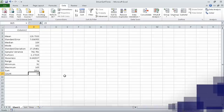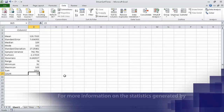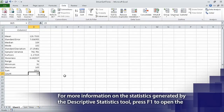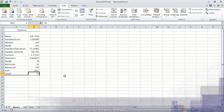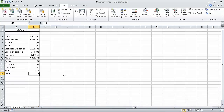In this segment, we analyzed data by using descriptive statistics. This is the last segment of Section 8, Analyzing Alternative Datasets. In the next section, we are going to create dynamic worksheets by using pivot tables.